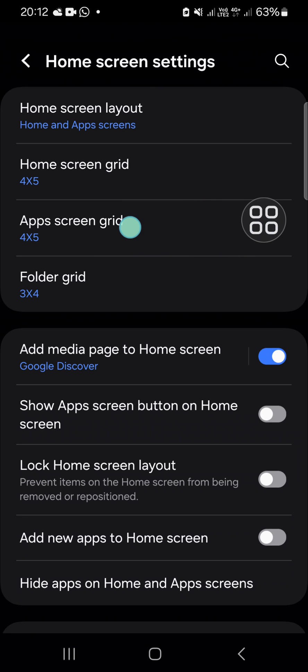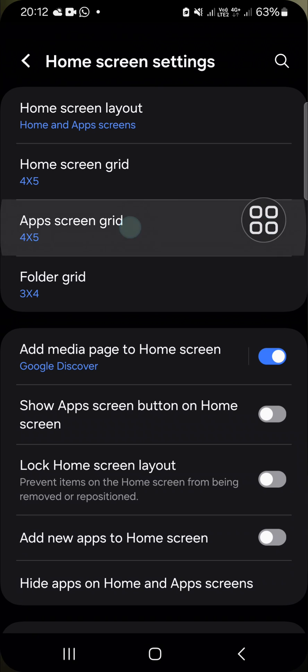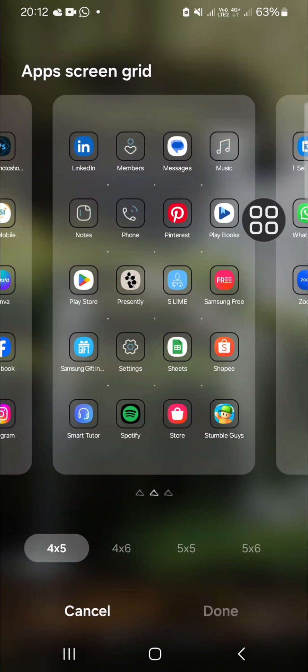Then here we can choose how many apps are in the rows and the columns. If you want to make them smaller, you need to select more apps per row and column.